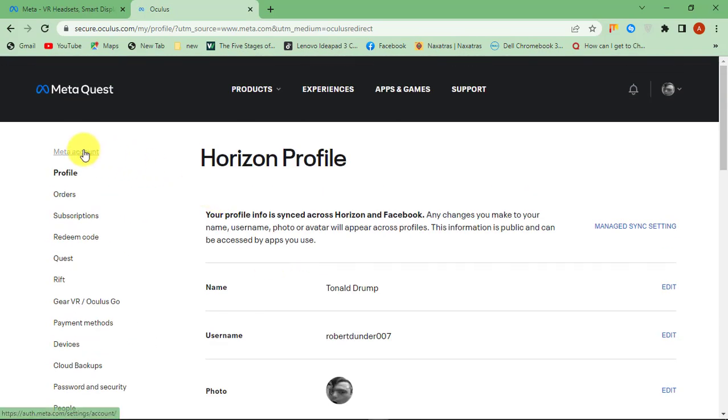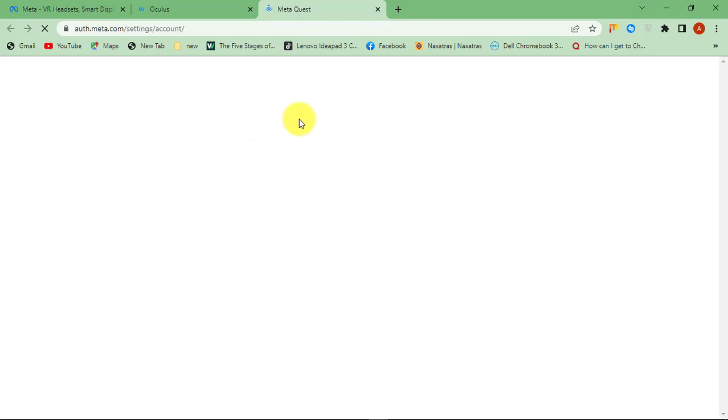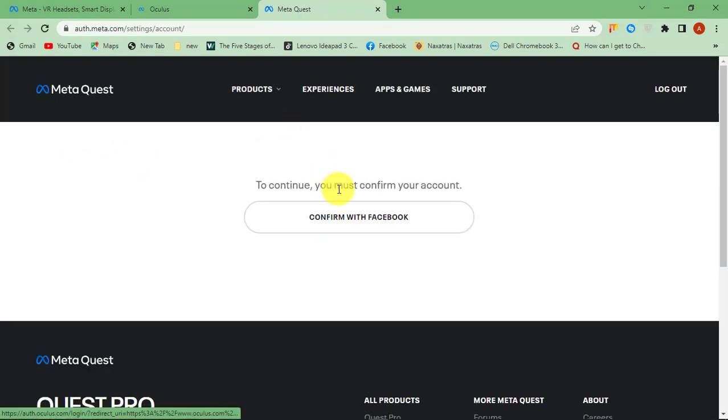Click Meta Account from the left tab. You might have to enter your Facebook login details here sometimes. Then click Confirm with Facebook.